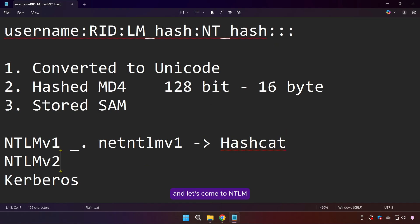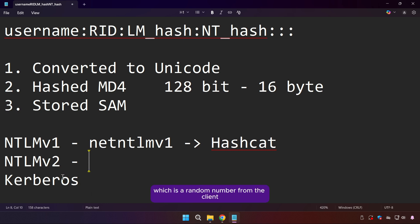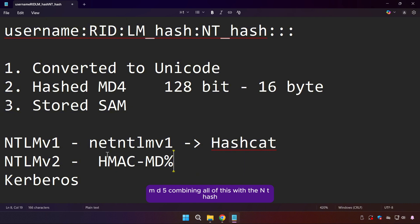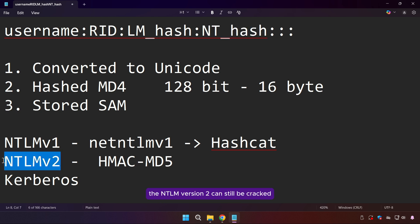NTLMv2 improves on this by adding a client challenge, which is a random number from the client. NTLMv2 also includes a timestamp and uses HMAC-MD5, combining all of this with the NT hash. This makes replay attacks harder and increases complexity, but if attackers capture the full exchange, NTLMv2 can still be cracked with enough resources.